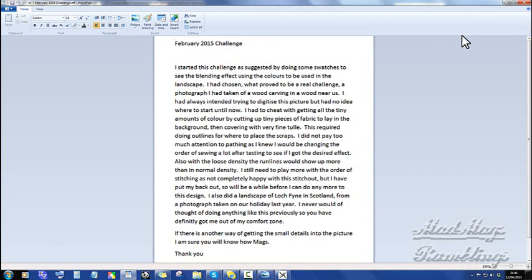Jackie continues: I did not pay too much attention to passing as I knew I would be changing the order of sewing after testing if I got the desired effect. Also, with the loose density, the run lines will show up more than in normal density. Yes they do, but you use them. I still need to play more with the order of stitching as not completely happy with this stitch out, but I have put my back out. And I'm sorry to hear about that, Jackie.